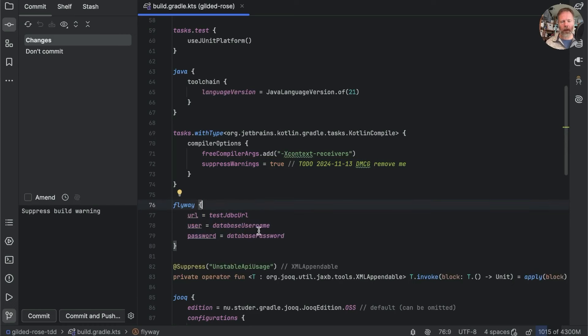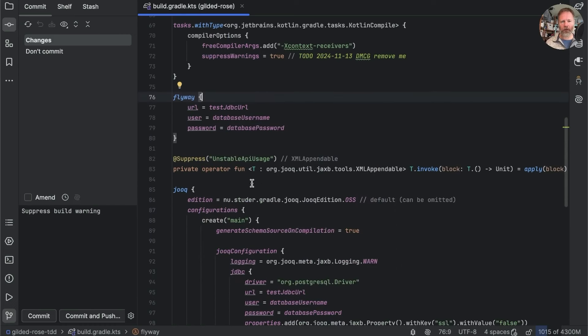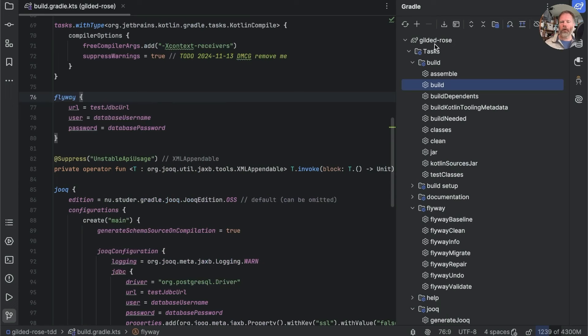We can configure Flyway here and we can configure Jooq there. Now, if we go over and have a look at the Gradle view, you can see IntelliJ here showing us the tasks that we can invoke.